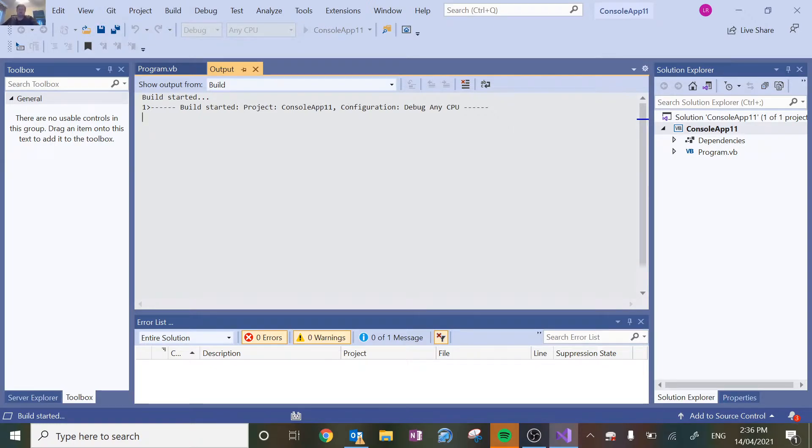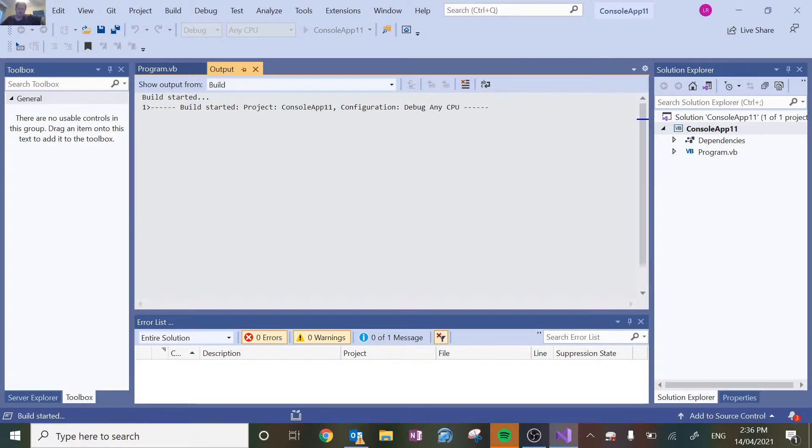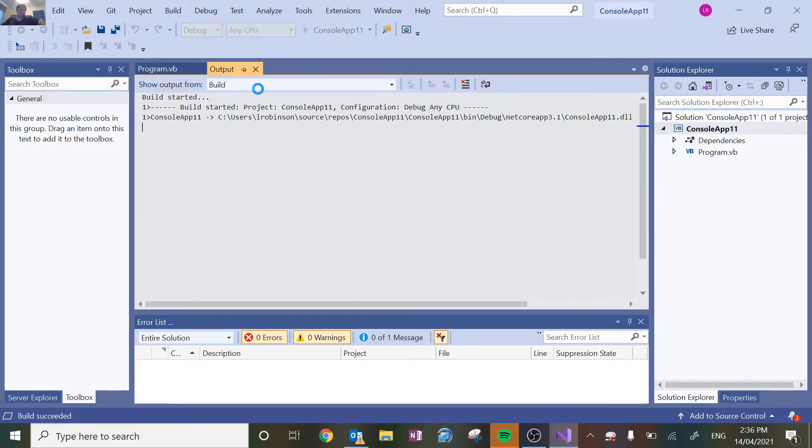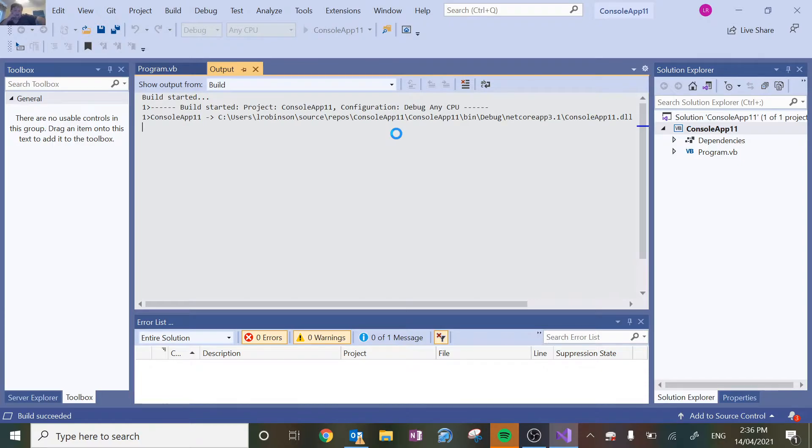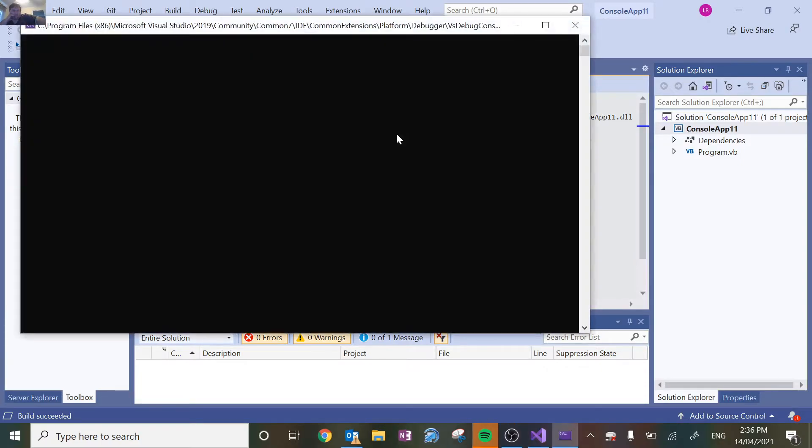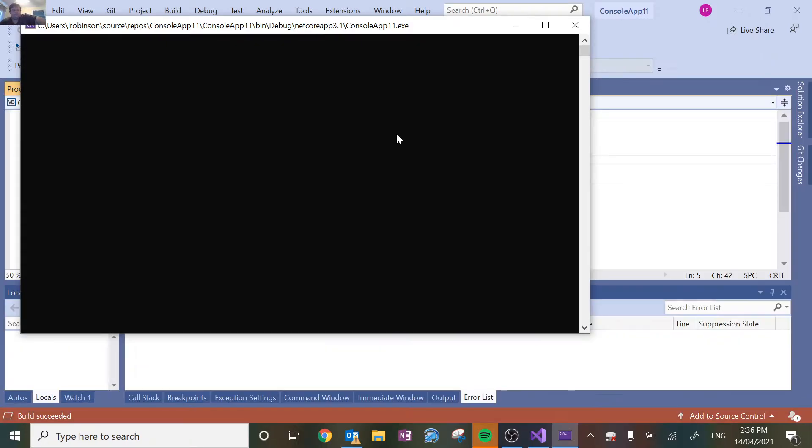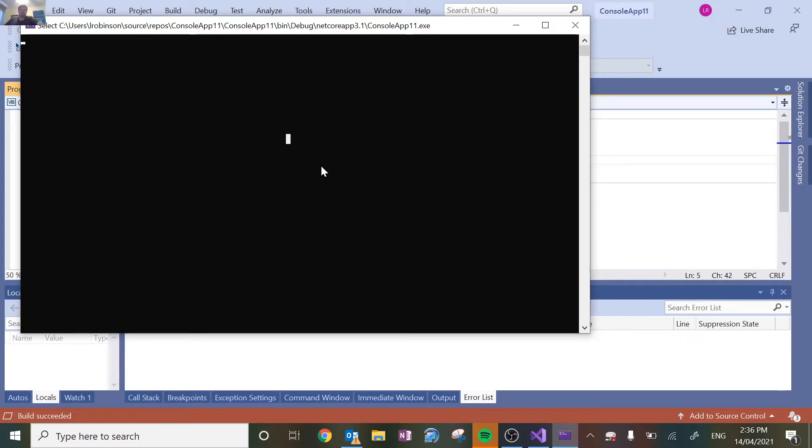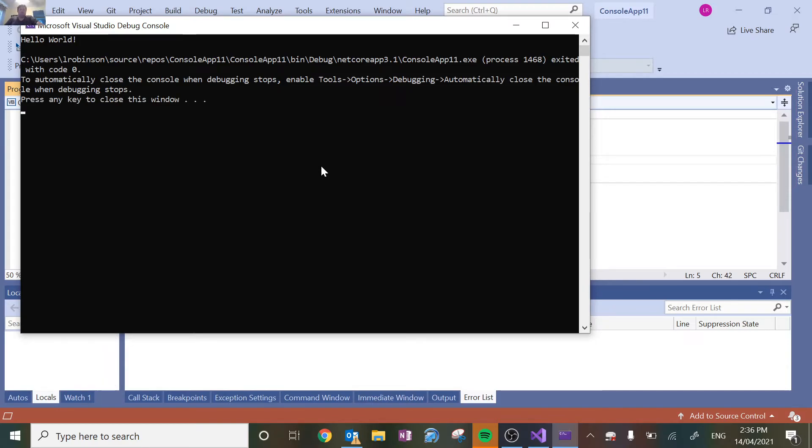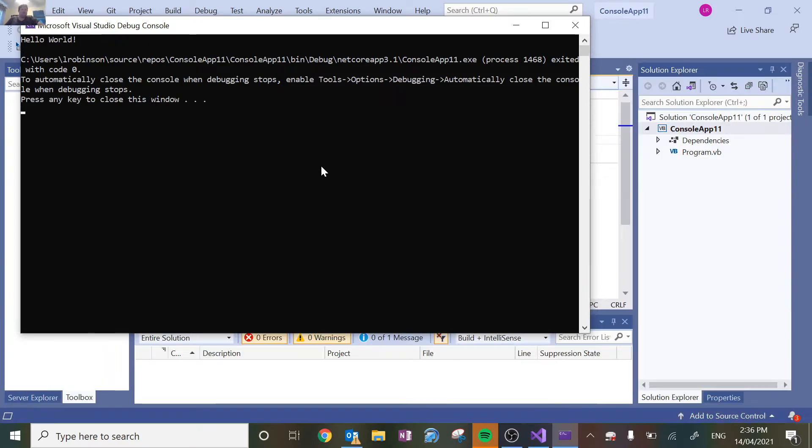It takes a sweet time as it always does. The first time you run a program tends to take significantly longer than the rest of it. Once you've run it a few times, it gets a little bit quicker. It's taking significantly longer than I thought it would. There you go, it says hello world.